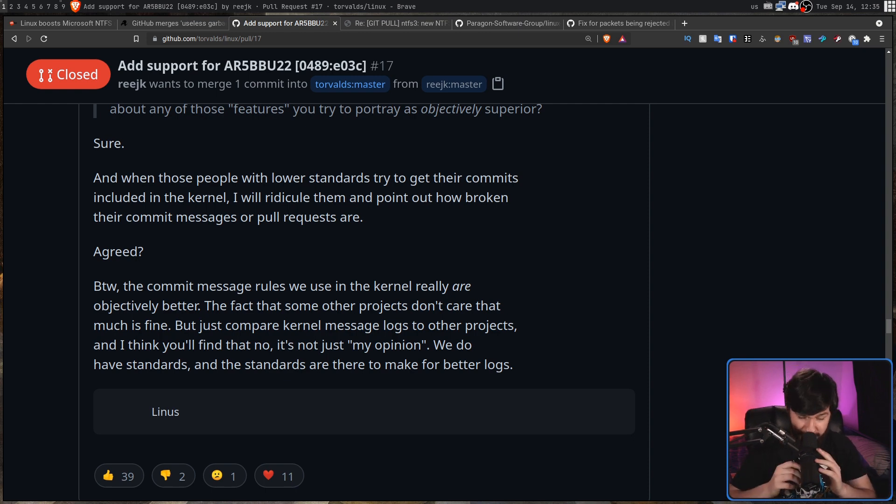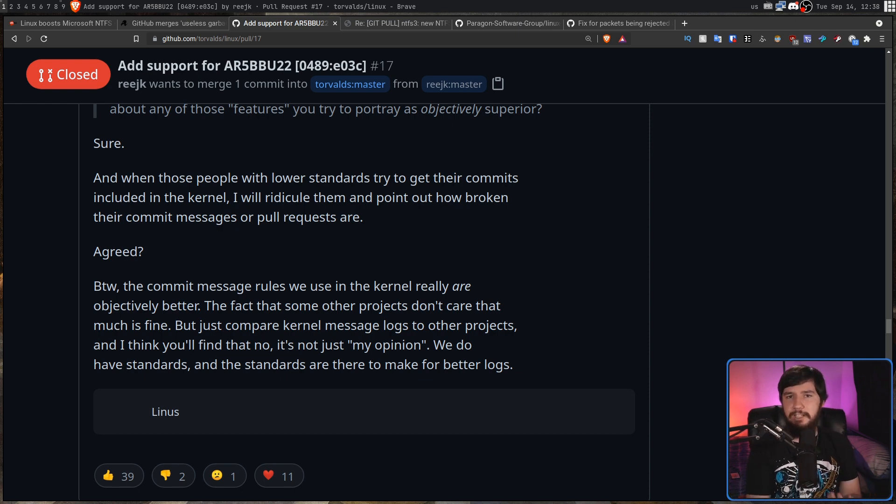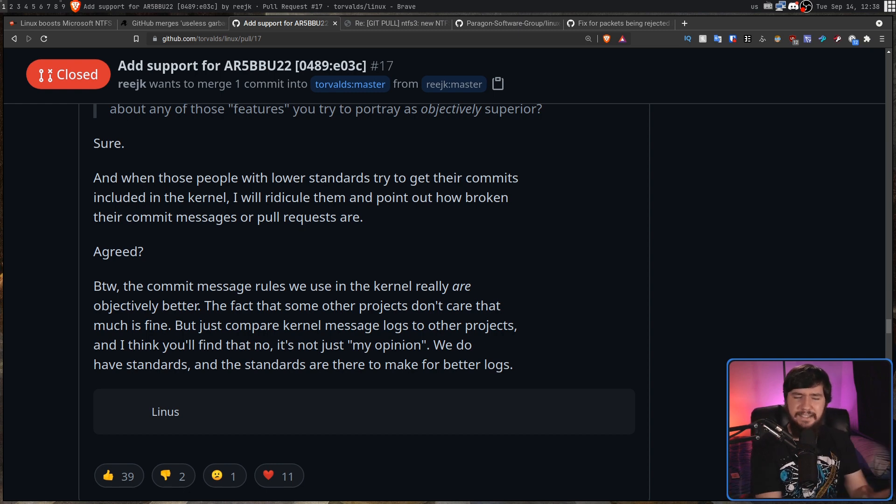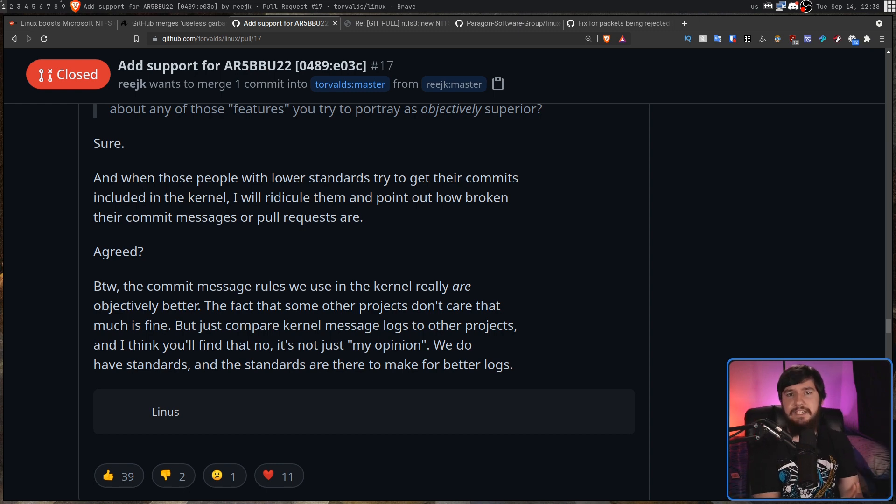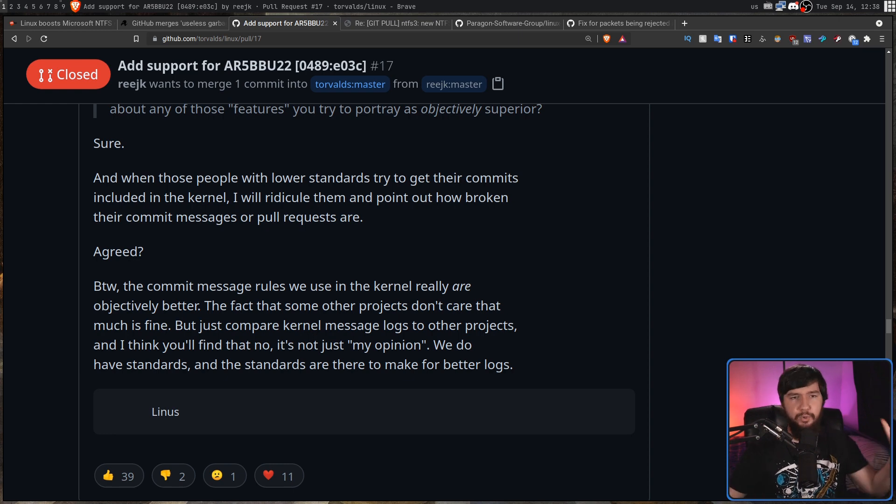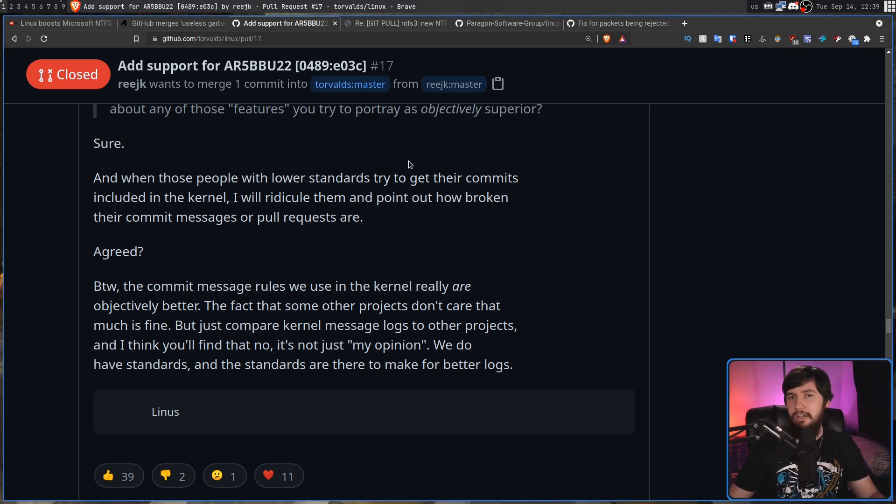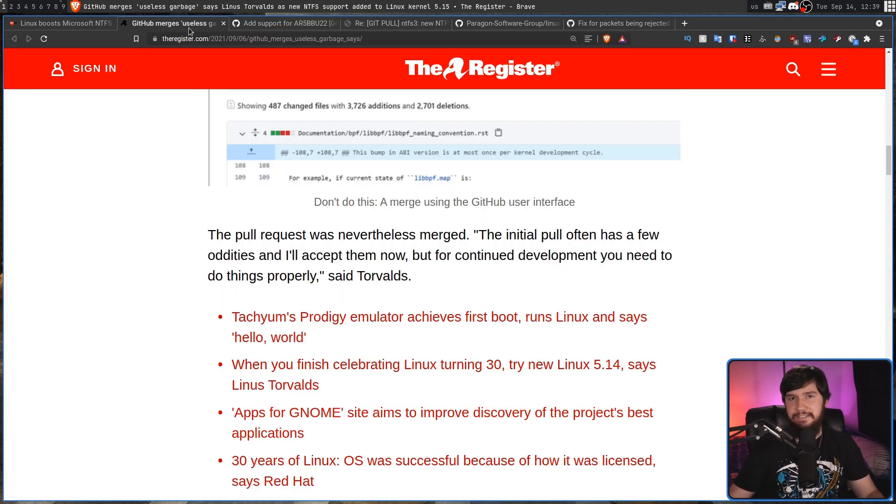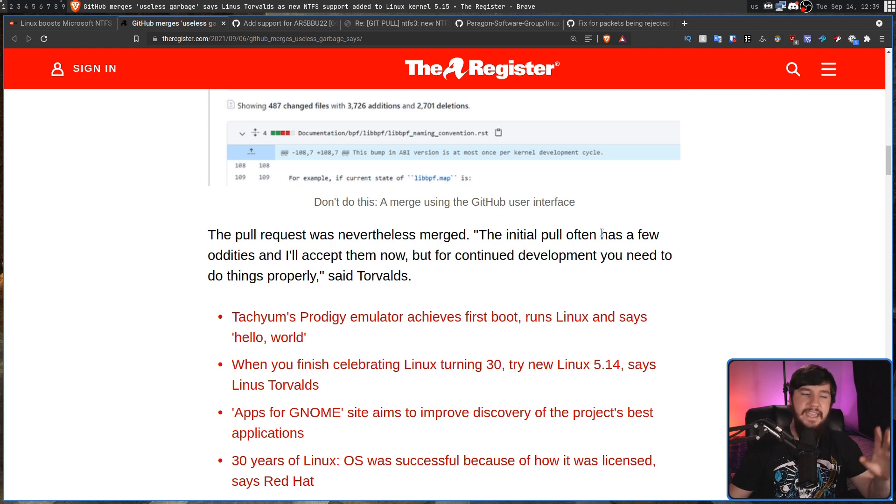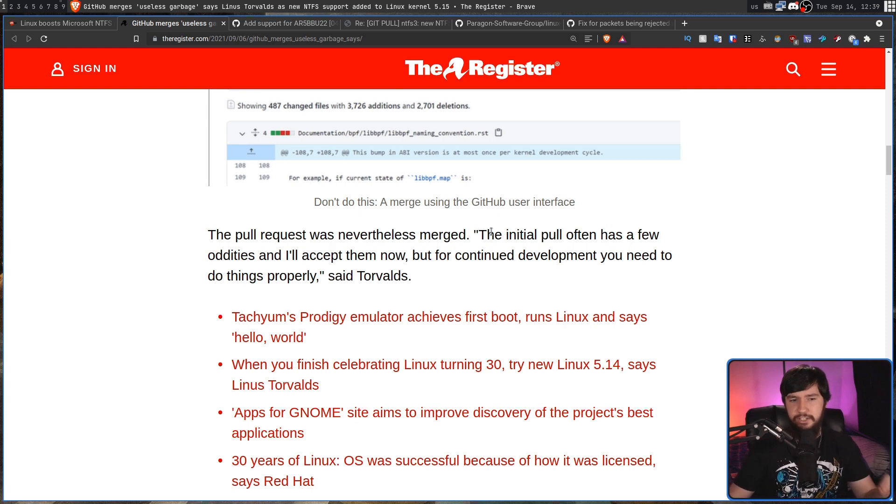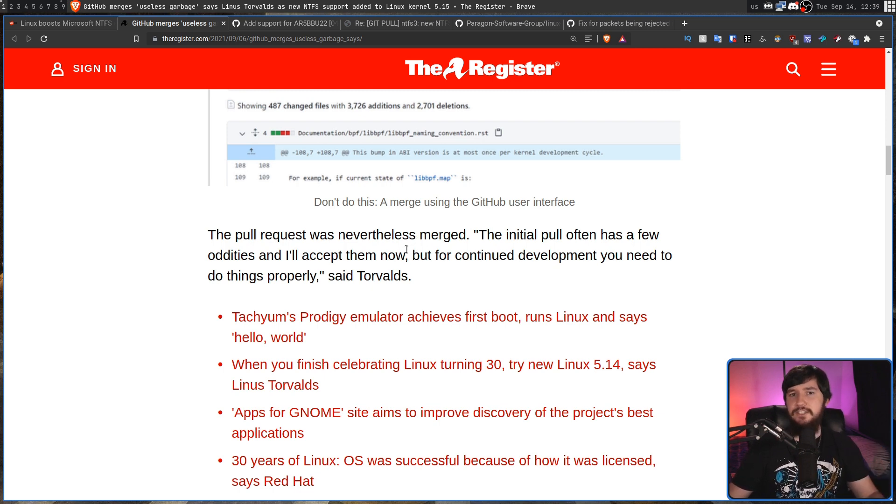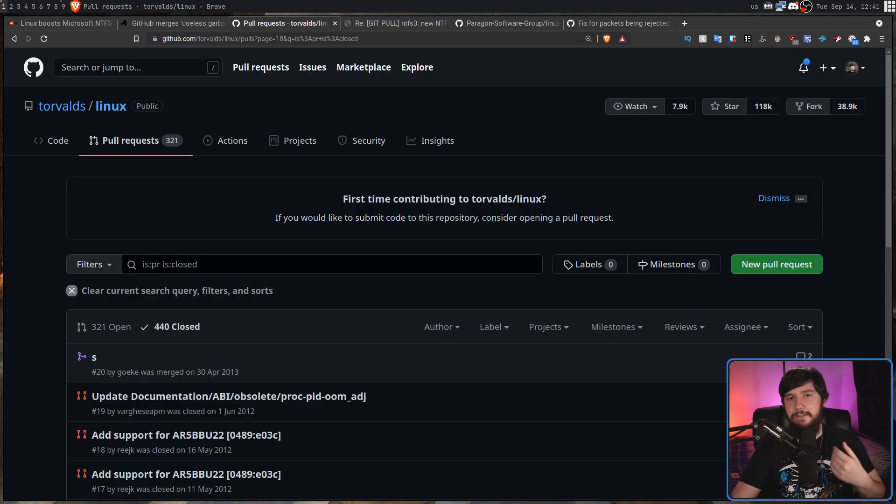Rather than dealing with haha look I changed every occurrence of yes to no in the kernel which I did see someone do on the GitHub. You might not like the kernel development workflow and you might think it's behind the times and there certainly is an argument to be had there but what we can say is it seems to be working quite well. And from all of this happening Linus still does not like GitHub merge requests or pull requests or whatever you want to call them but he is going to accept the patch that was made even though it does have some oddities with it. The initial pull often has a few oddities and he'll accept them now but for continued development you need to do things properly.